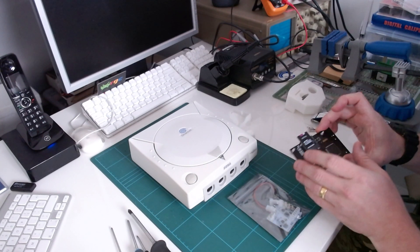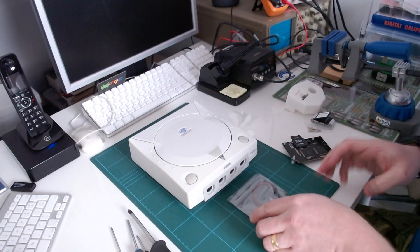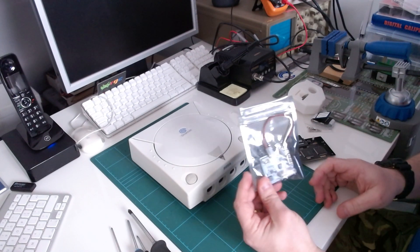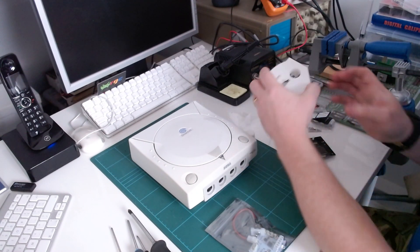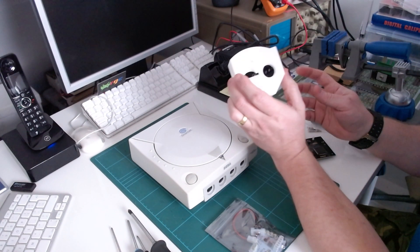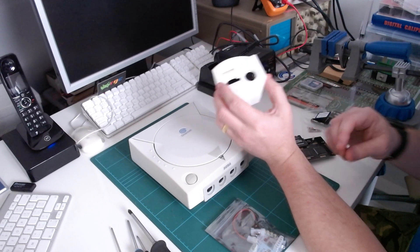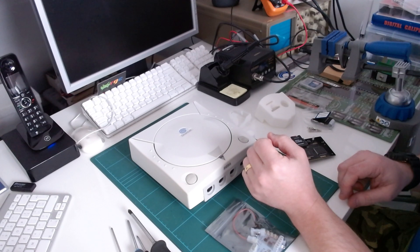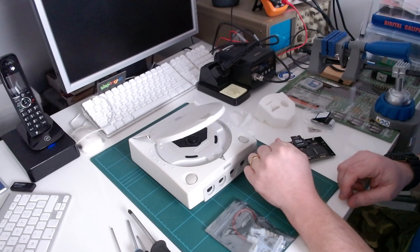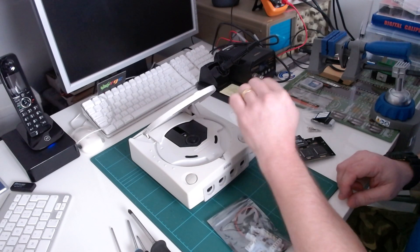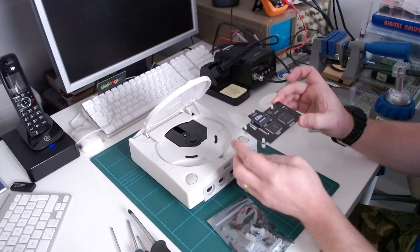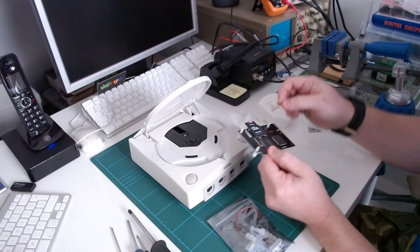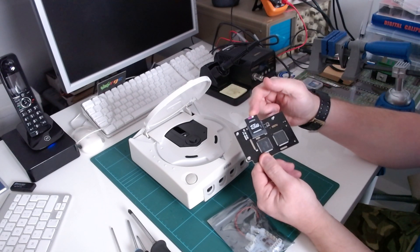As well as the GDEMU I will be fitting a Dream PSU and also a GDEMU remote SD card mount kit, which allows you to get the card in and out by just popping the lid and everything is reachable.